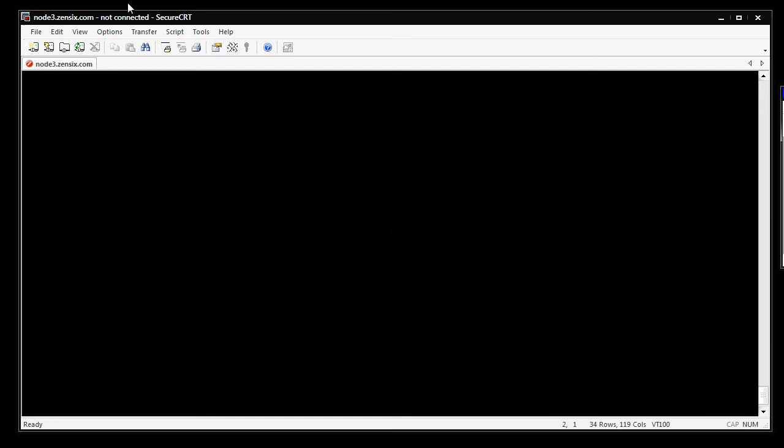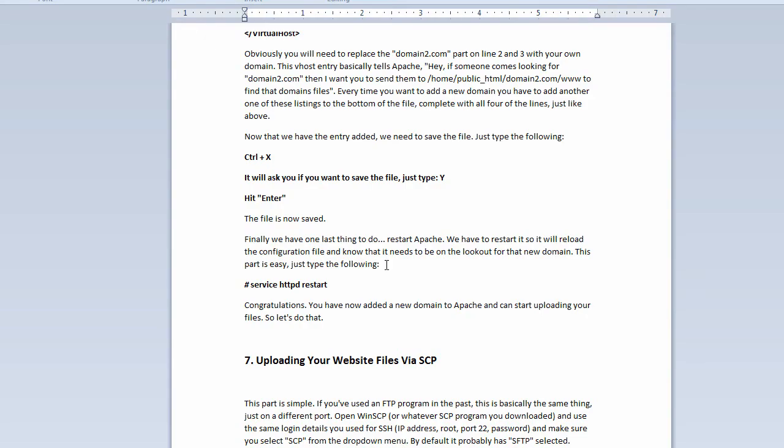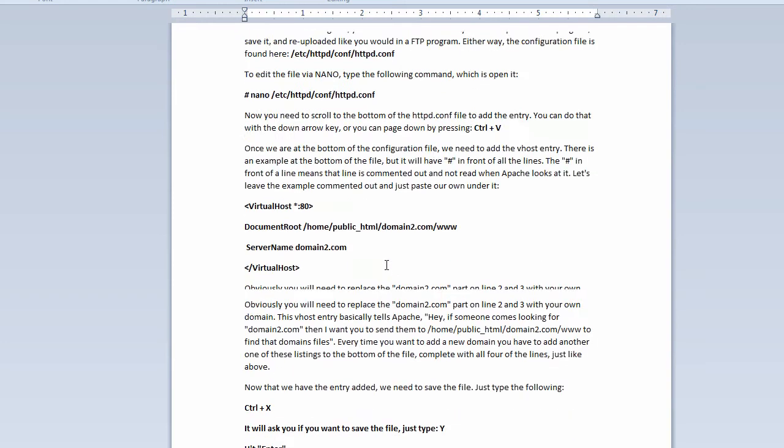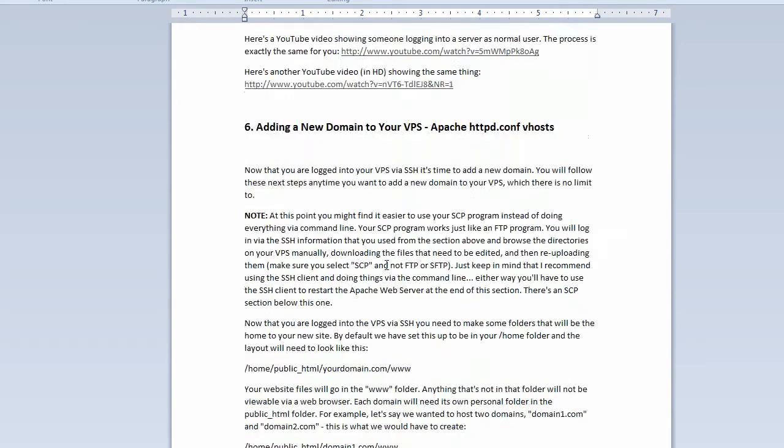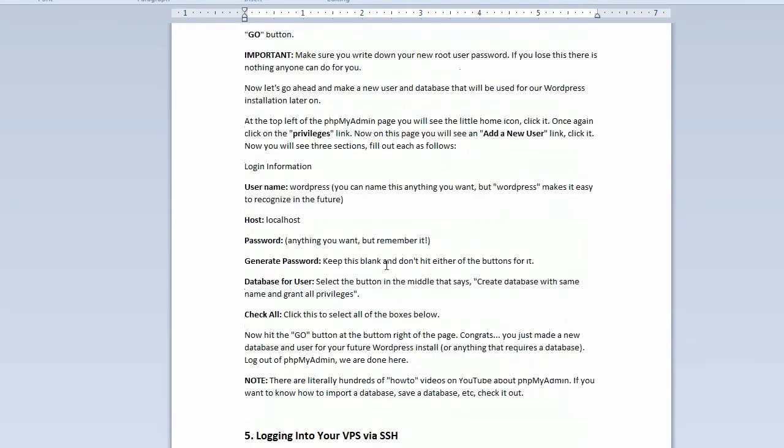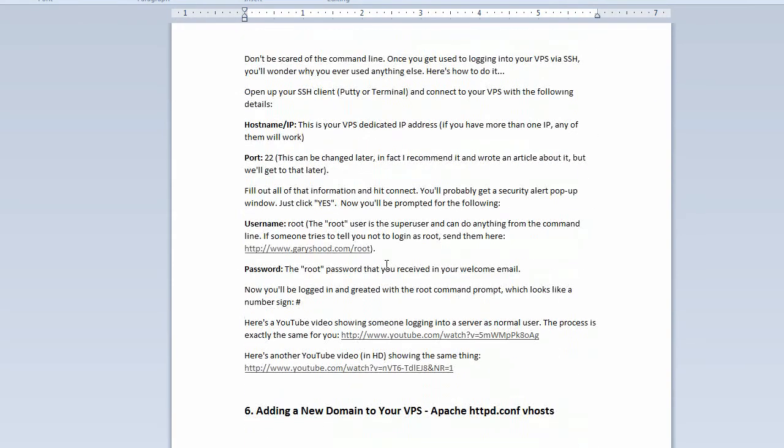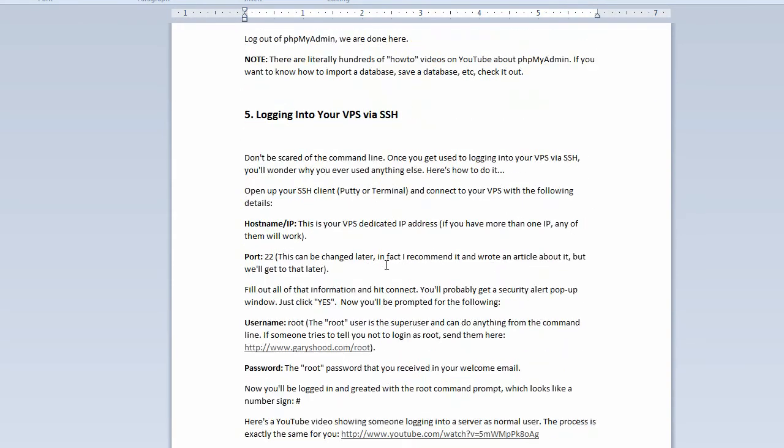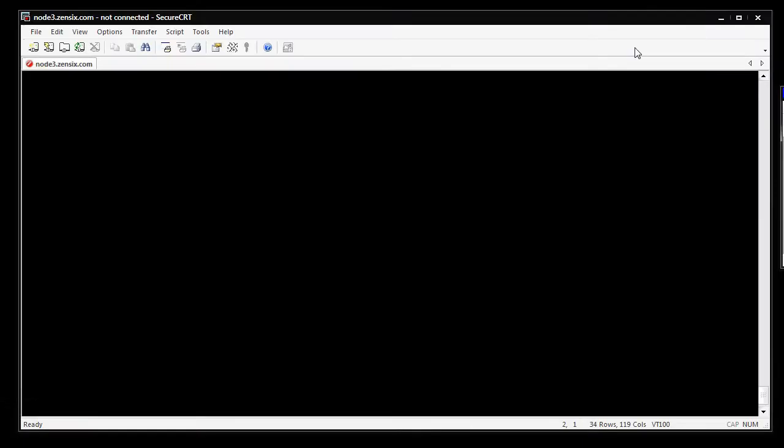Alright guys, this is going to cover sections 5 and 6 of the Zen6 VPS tutorial. Just going to show you real quick how to login to your VPS via SSH and then set up a new domain under Apache. Real quick, let's just get started.